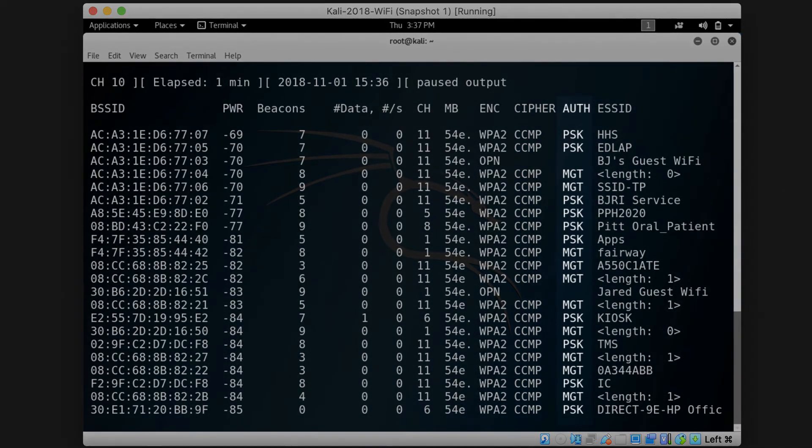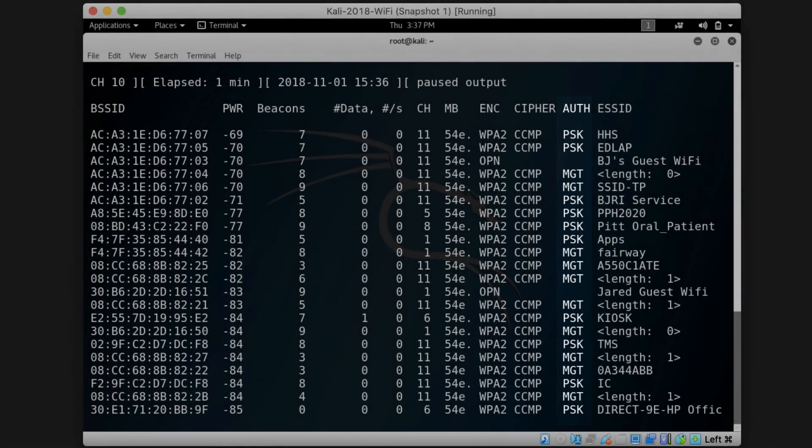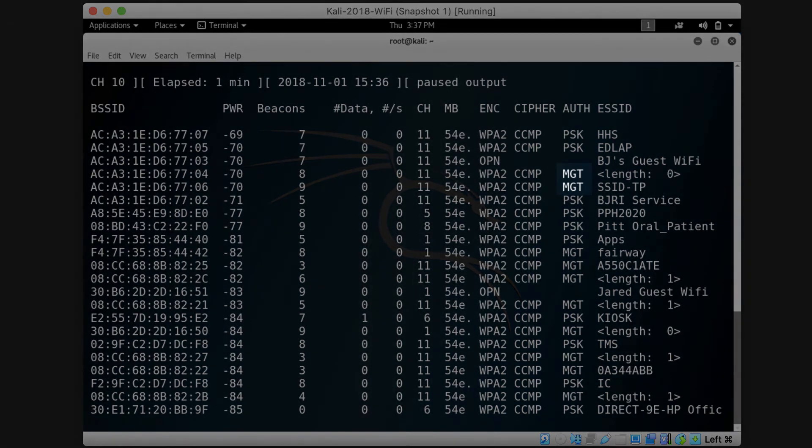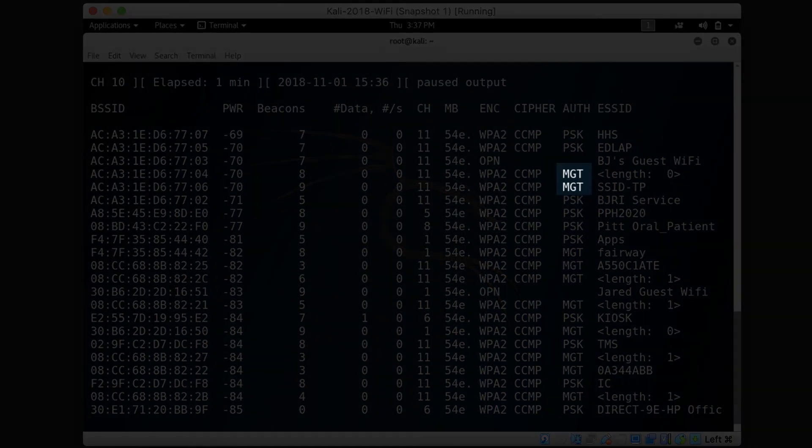The auth column shows the authentication protocol used by the access point. MGT usually means that the access point is using a separate authentication server.